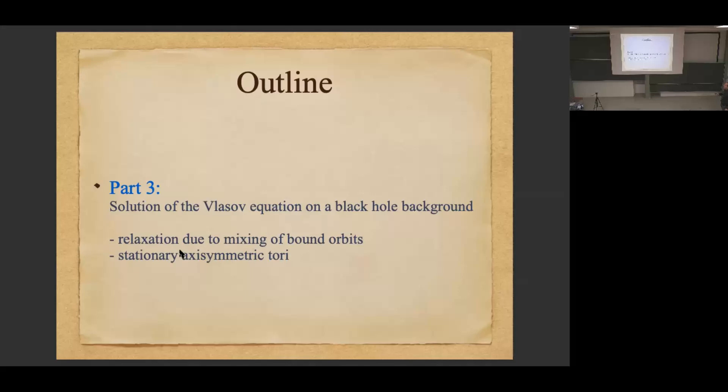This drastic reduction in degrees of freedom is due to a relaxation process, which is very interesting because there are no collisions. We are still talking about Vlasov equations, so there is no H-theorem or anything like that to drive the gas to thermal equilibrium. So what drives the gas to equilibrium? This is the mixing phenomenon, which has been discussed in many other contexts.